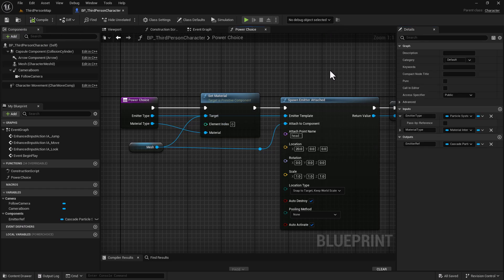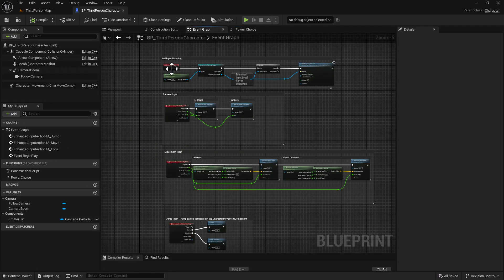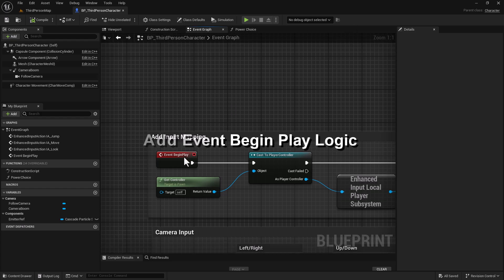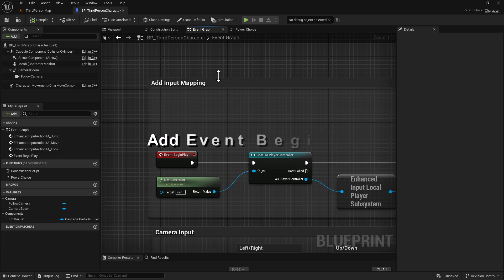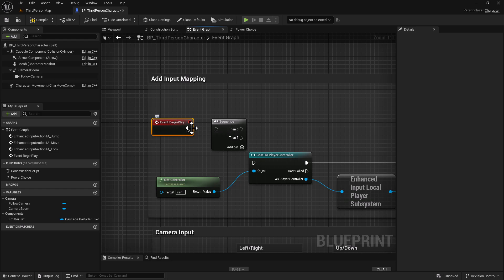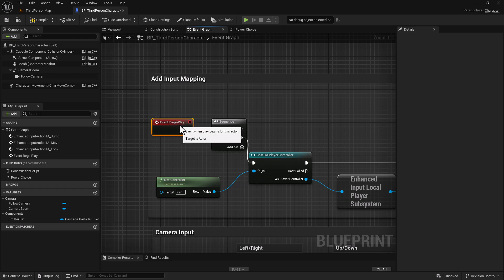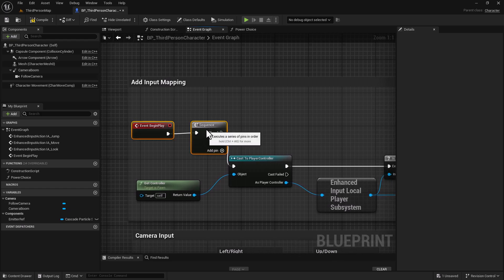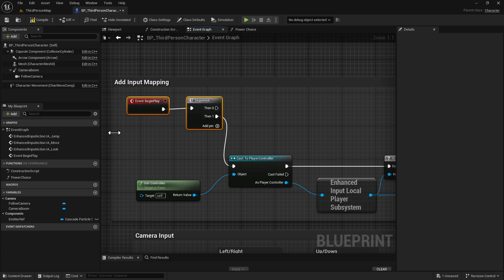Now that that's set, let's head back to our event graph. We're going to use the Event Begin Play again, move this up, hold down the S key and left-click to get a Sequence node. We're going to detach things, reconnect, and reorganize the layout a bit.